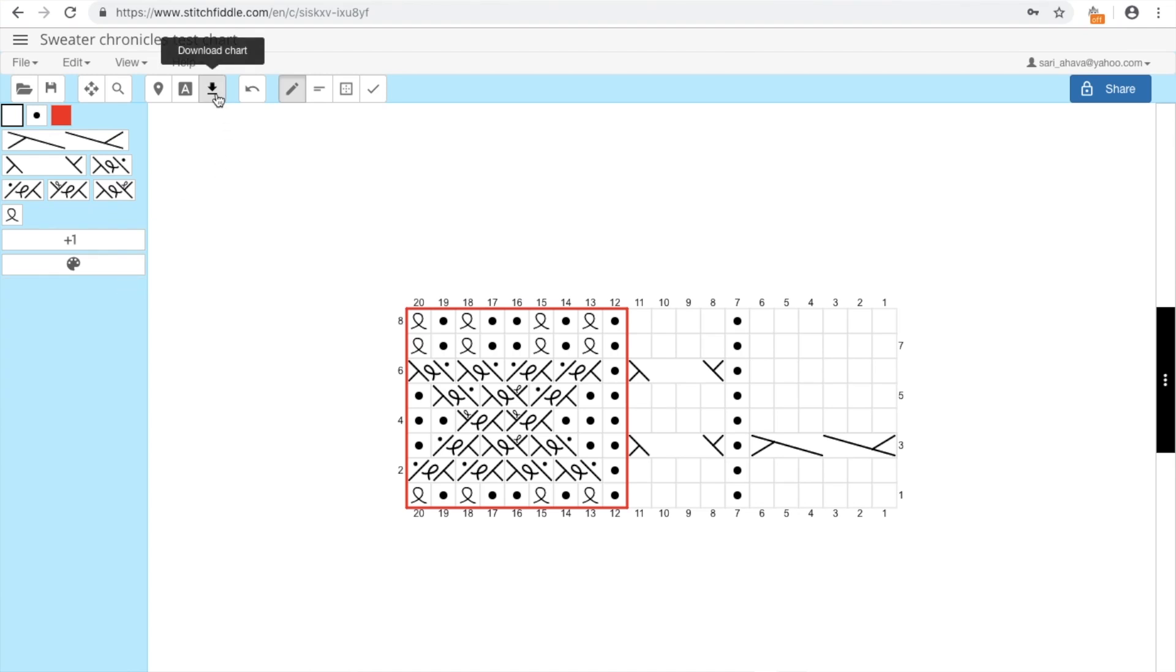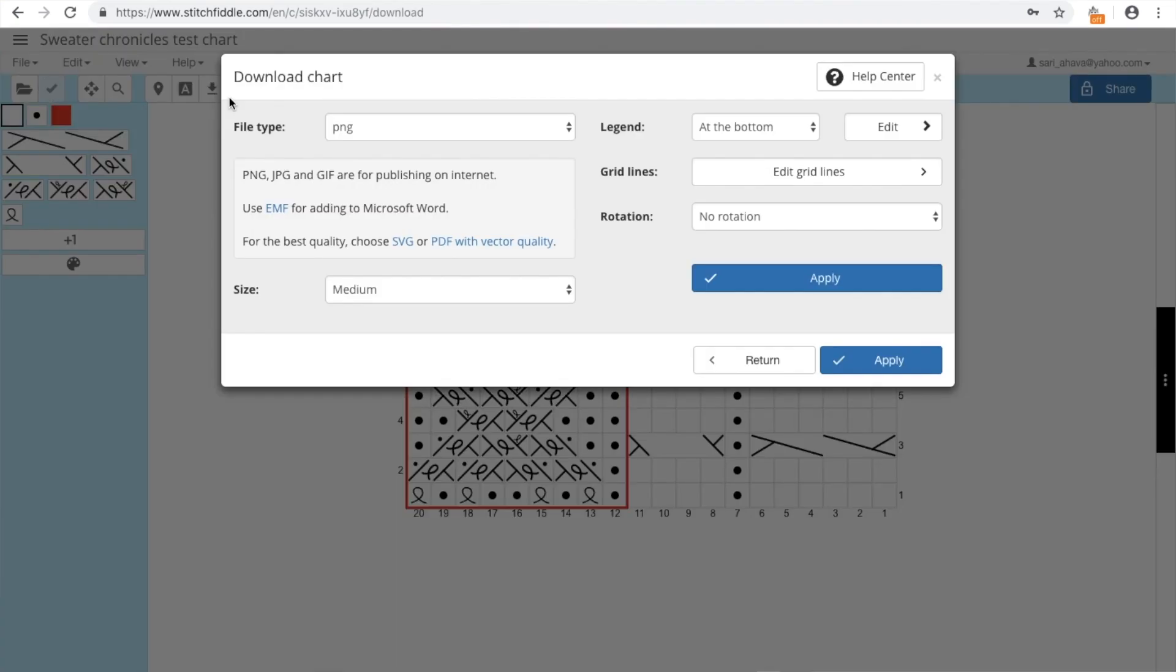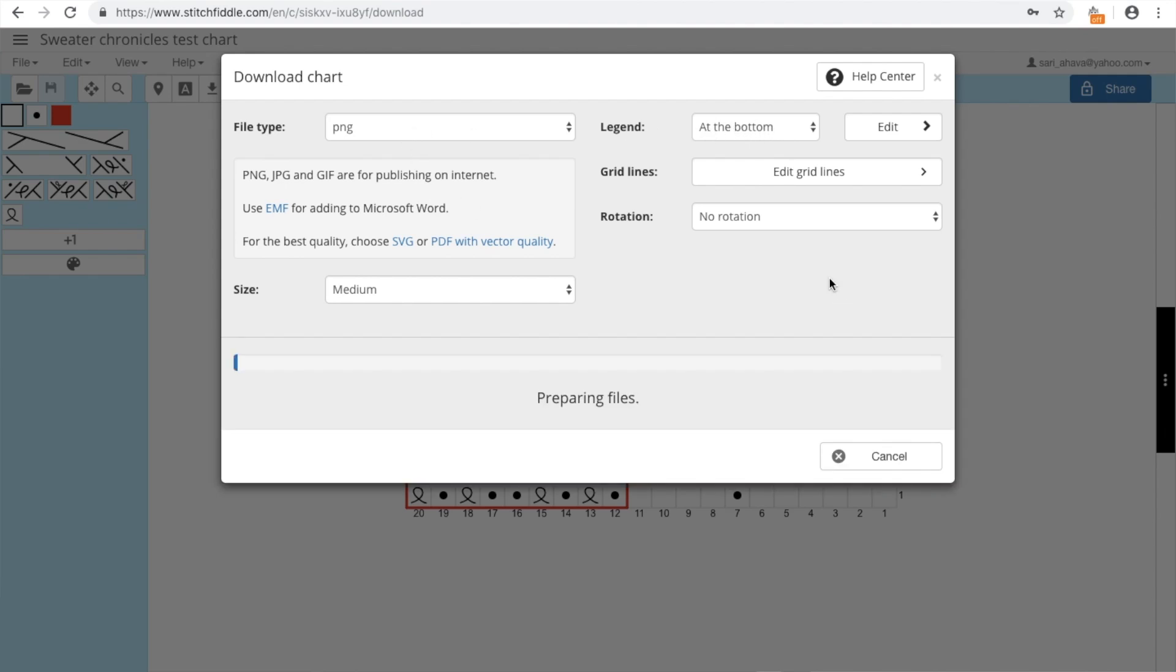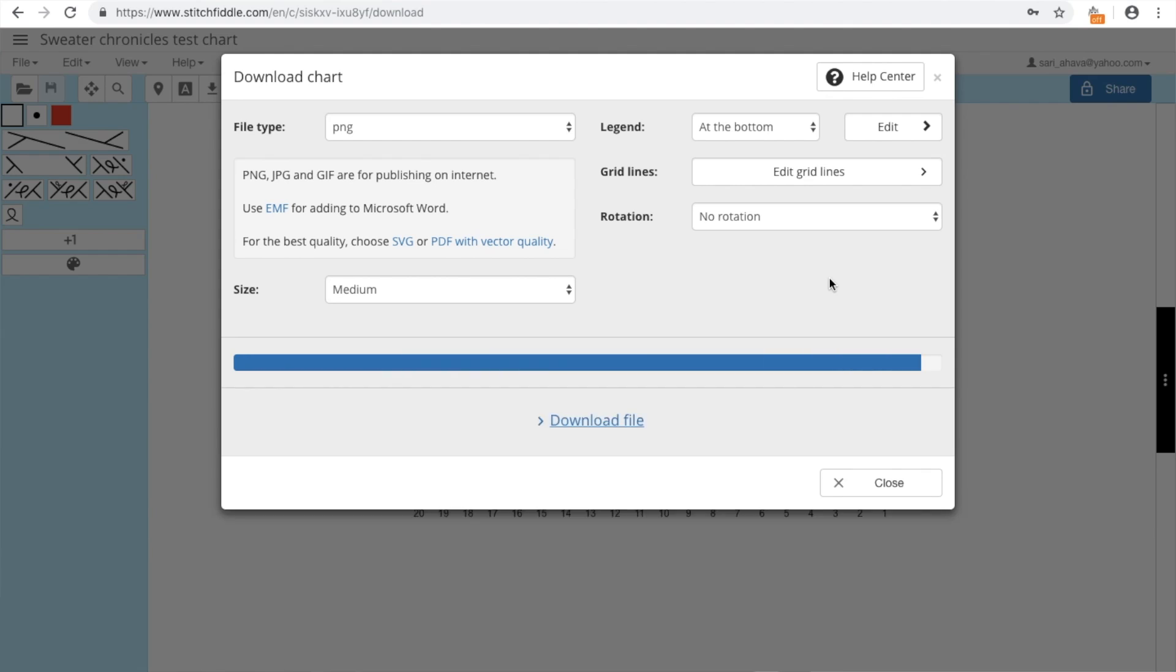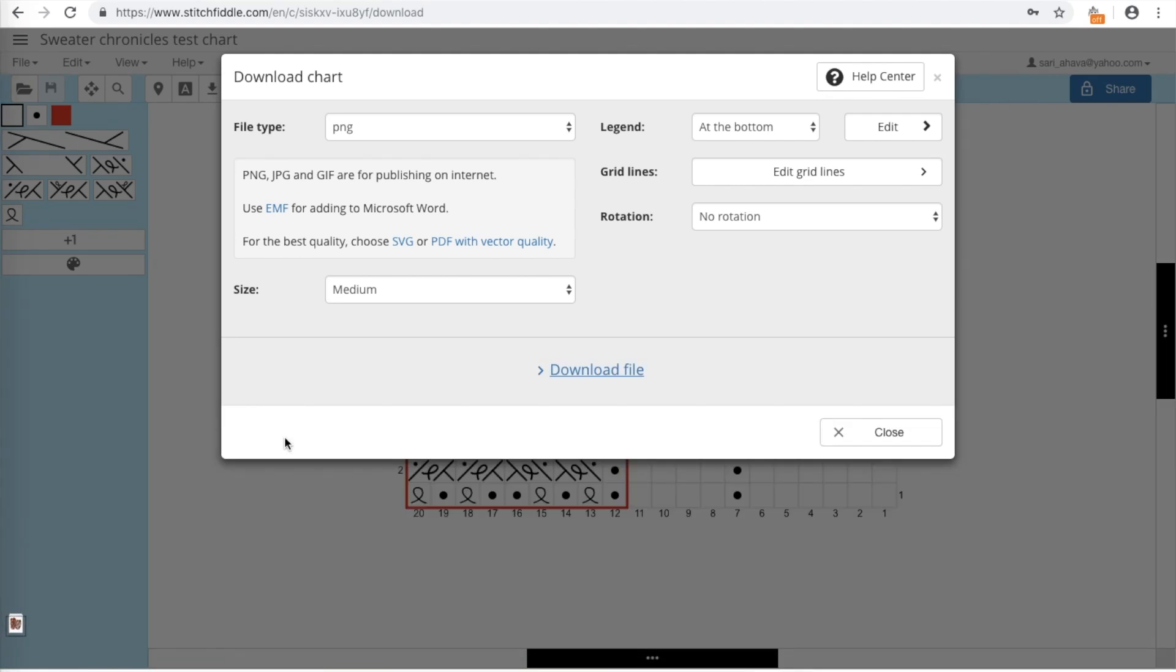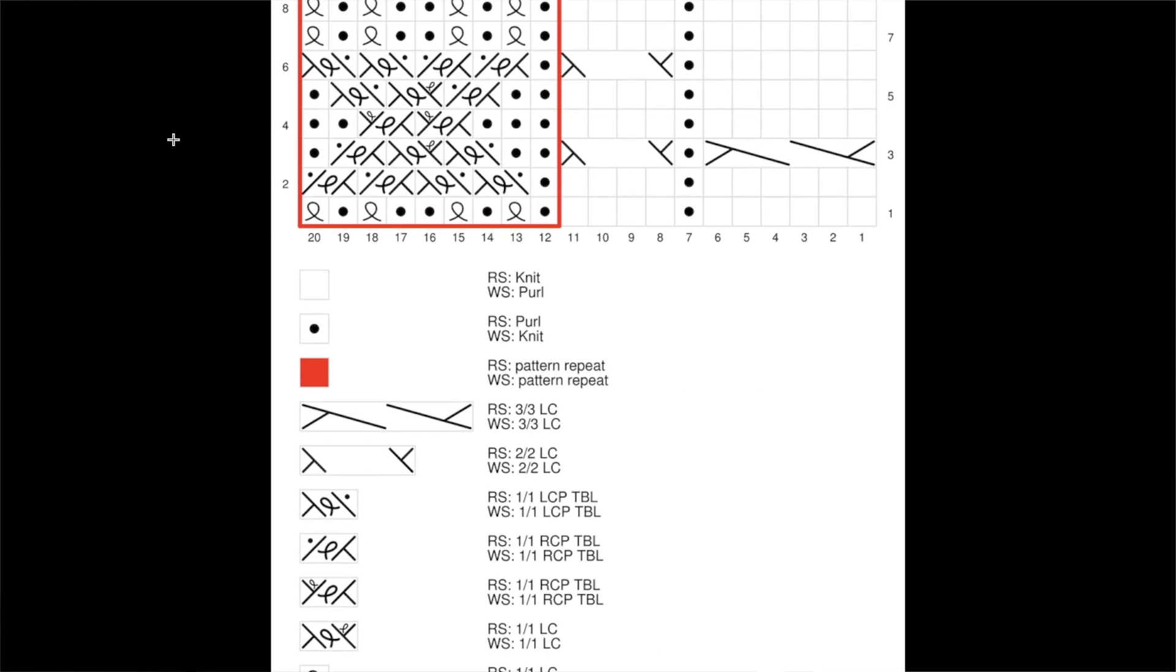So if I want to download the chart, we have here at the bottom, just apply. So here is our chart now, and we can put this in our pattern. And everything is over here, and we have the legend over here. Here you can write anything you want over here.